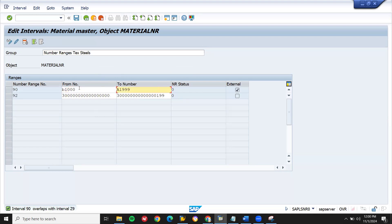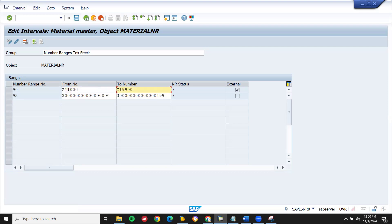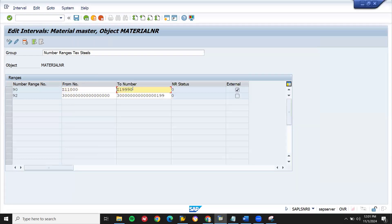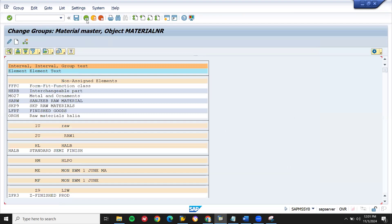Let's change it to C. Actually, A we have already created. We have tested it. Now let me save this. Continue. Now let's come back. I'm going to assign number range.